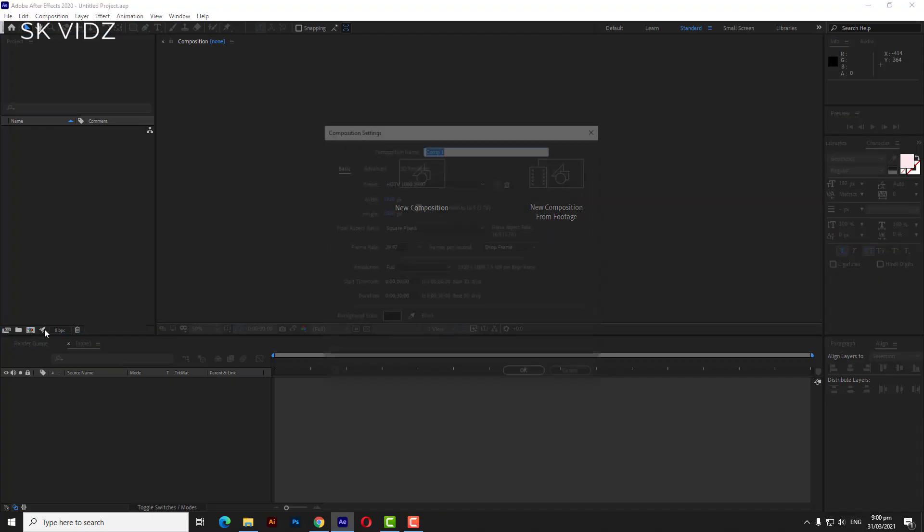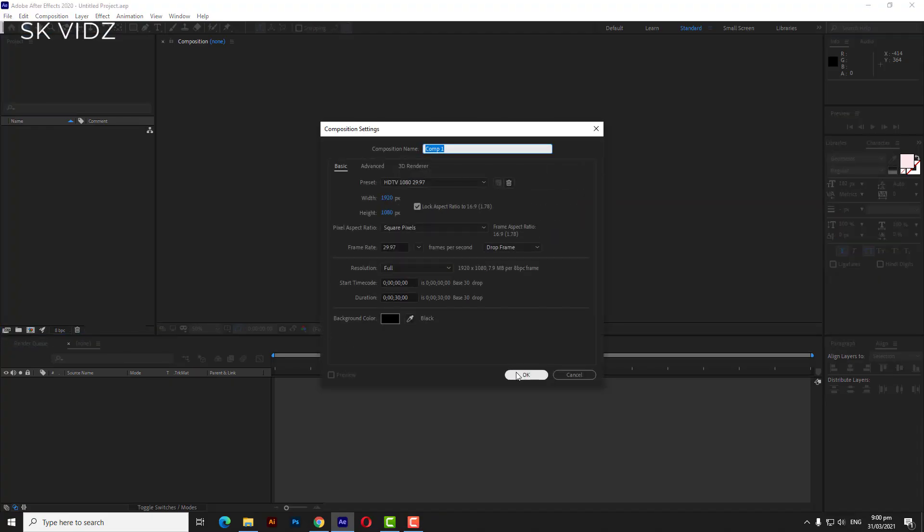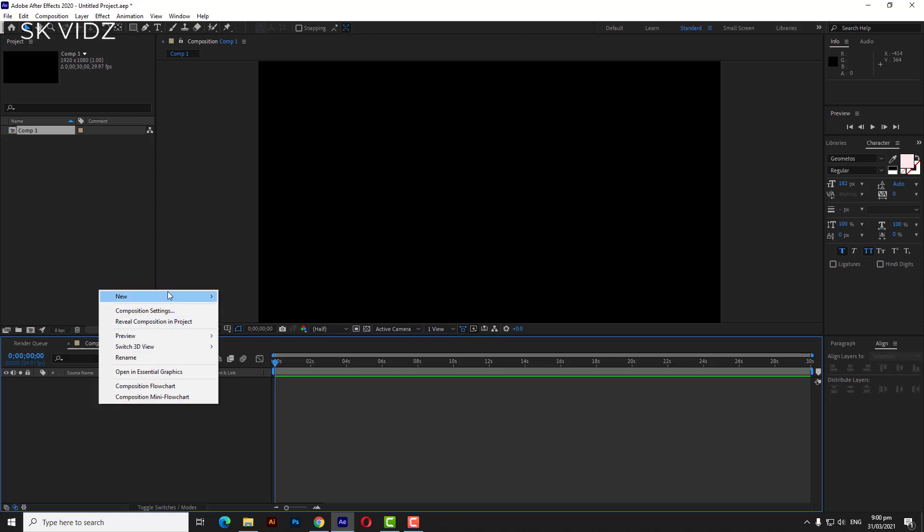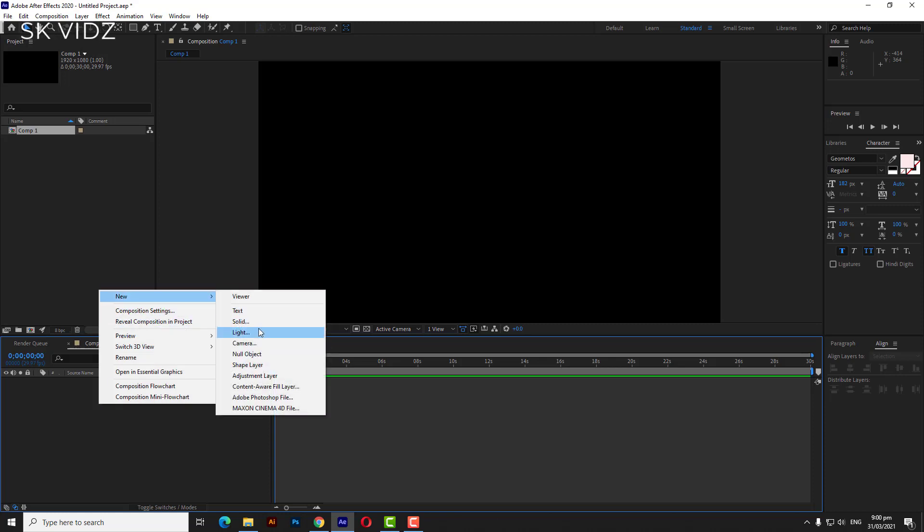Start our work by creating a composition and then adding text into the project and aligning it.